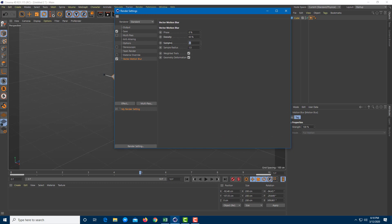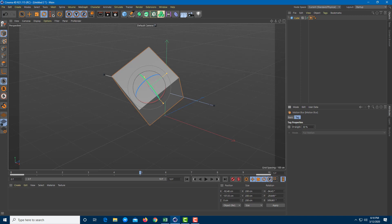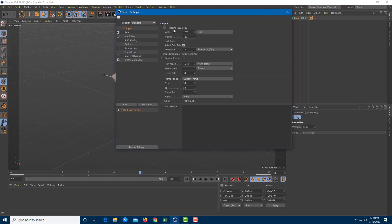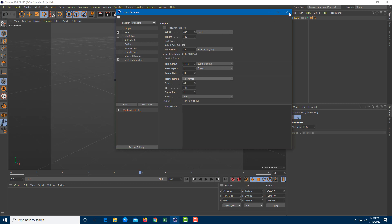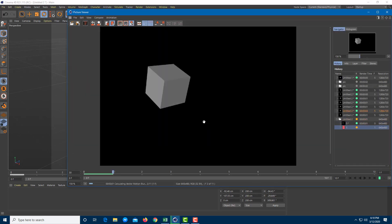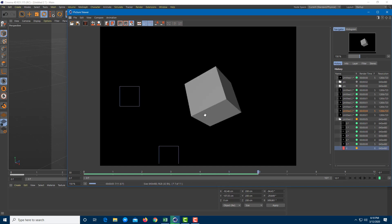In my case, I'm going to keep the samples up to 300 for a really smooth motion blur. I'll close this and set the strength to 30% because I don't want too much motion blur. Let's render an image sequence — I'll go to settings, output, decrease the resolution so it renders faster, and set the output mode to all frames so it renders from 0 to 10. Then I'll press the render button and confirm. It will render out everything including the motion blur.